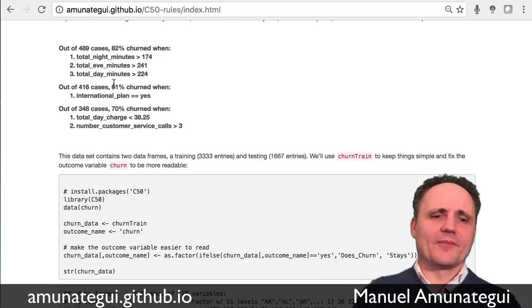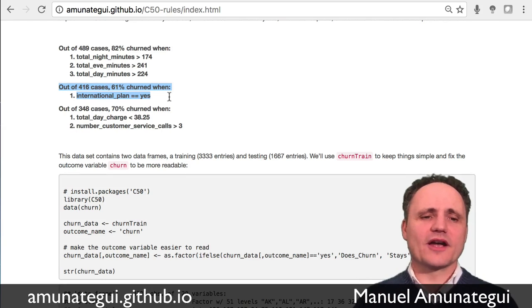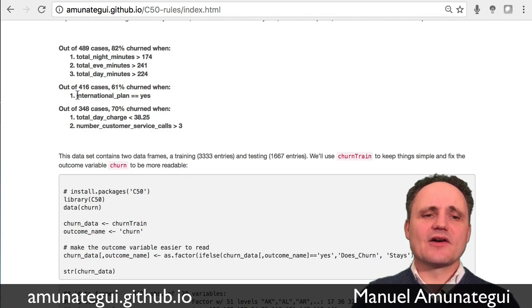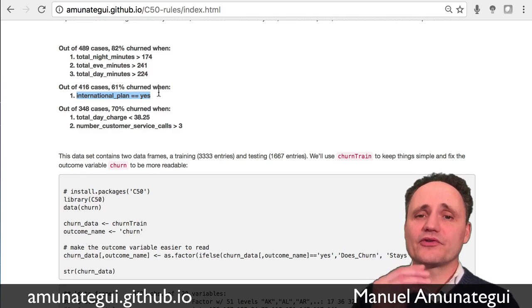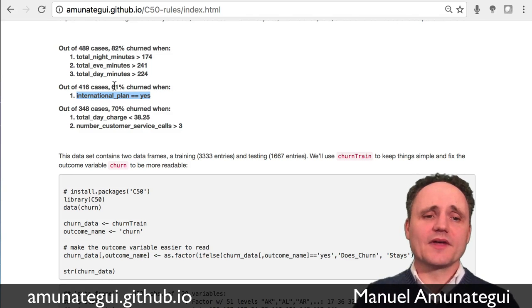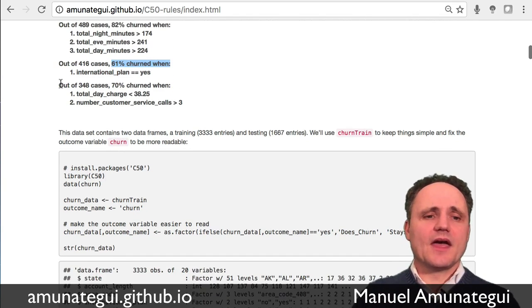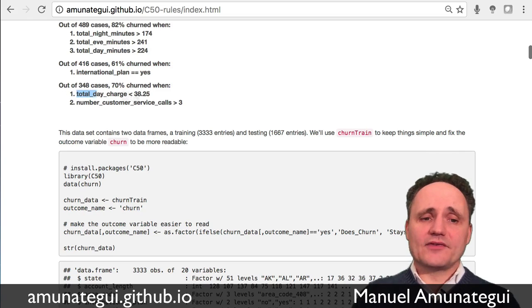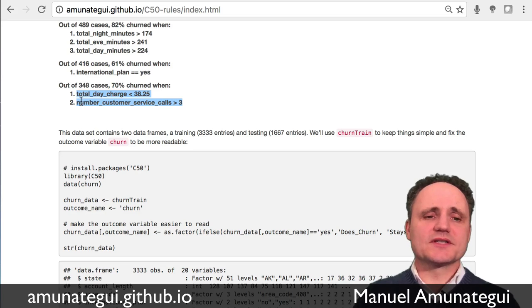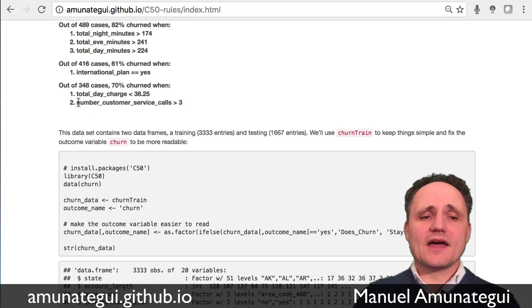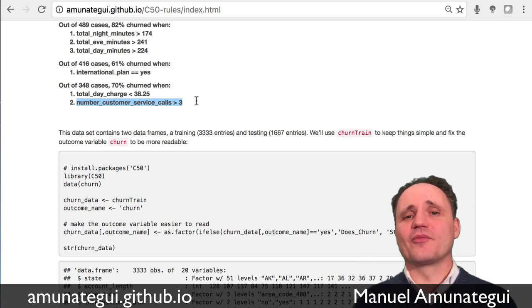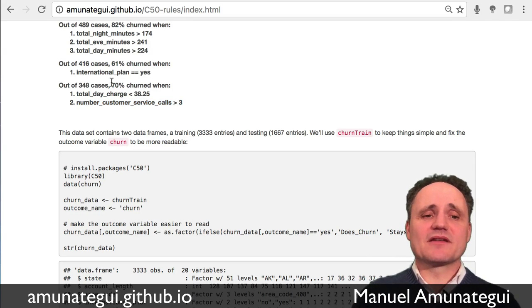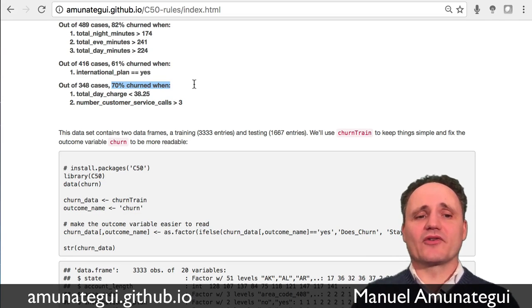So another one was just one branch. Out of 416 cases that had international plan equals to yes, meaning they had an international plan, 61% of those ended up churning. And out of 348 cases that had these two rules, these two branches, these two conditions, total day charge was less than 38.25, and it had call customer service more than three times, 70% of those ended up churning. So 70% of those ended up leaving.